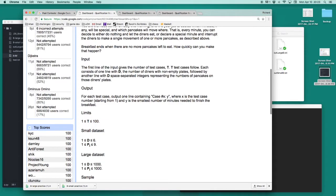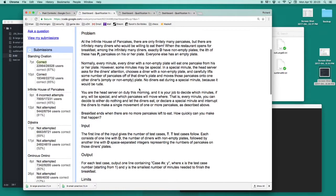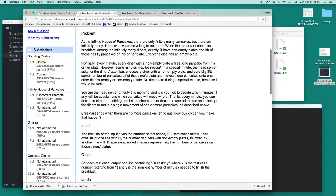Problems also have a problem description and a set of constraints. In this problem, there are two numbers, D and P. From the problem description, we can see that T represents the number of test cases, D represents the number of diners, and PI will be a list of numbers representing how many pancakes are on each plate.